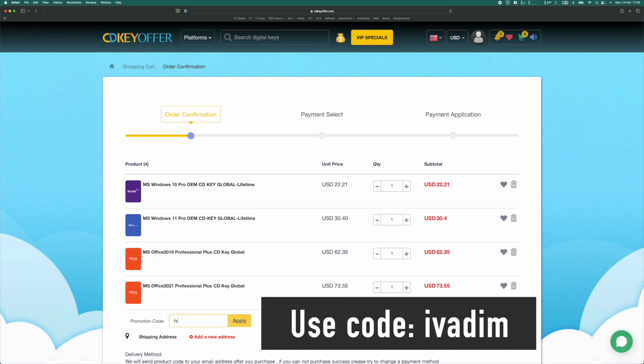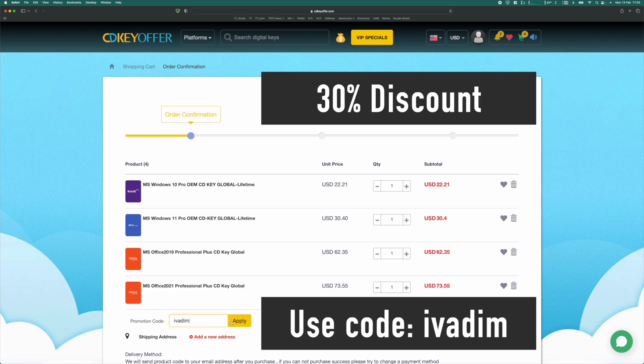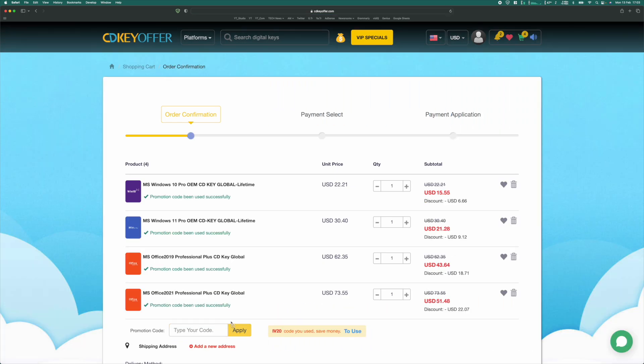Just type in iVadim in the promotion code section right here, and that will give you the 30% discount.